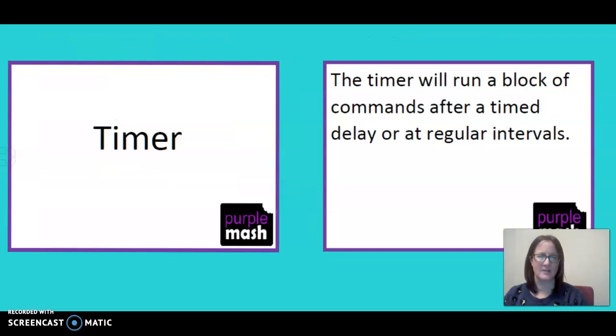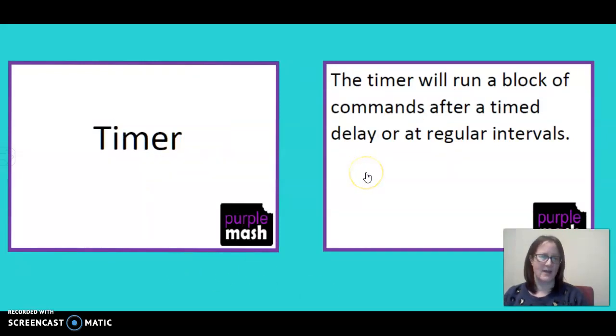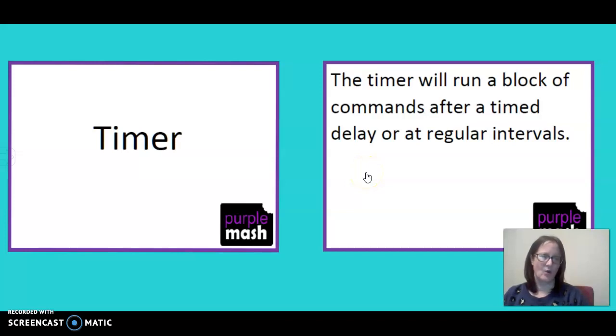The timer will run a block of commands after a timed delay or during regular intervals, and we can have a little look at this one today in action.